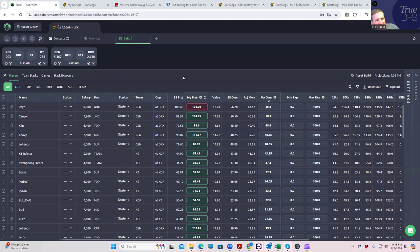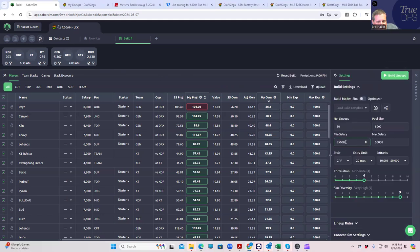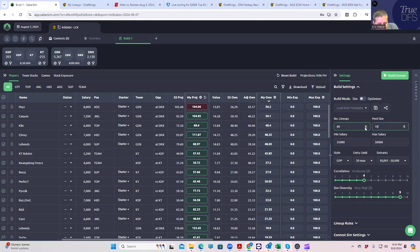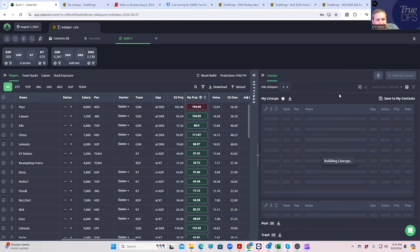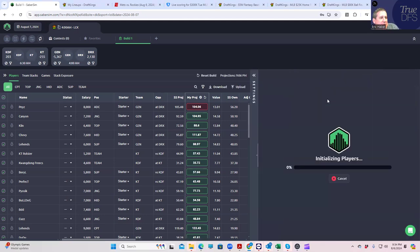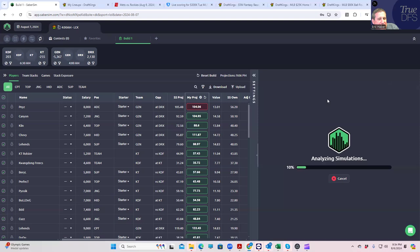We're just going to see exactly what we come up with. We uploaded our projections already and we're just going to build here. We're going to play 40 lineups and we'll run a thousand, but we're not going to need this many.